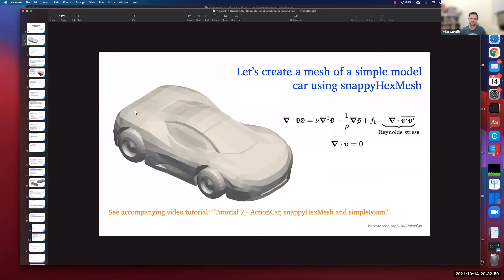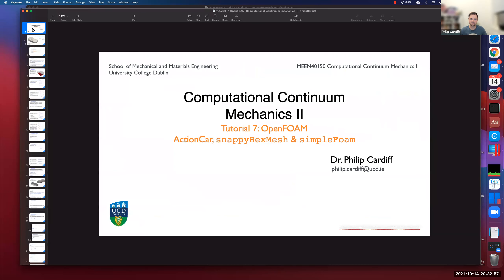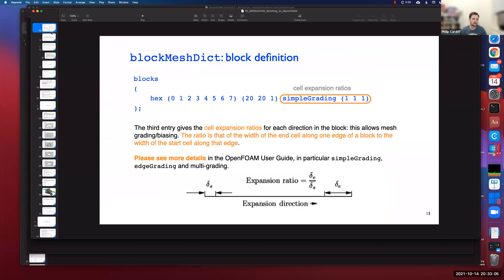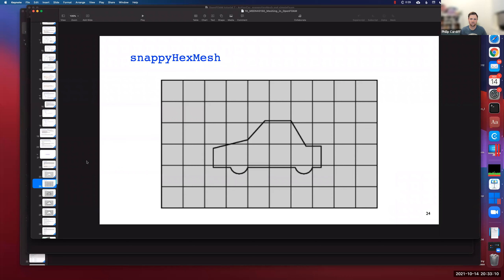A few different concepts are going to be introduced. One is to do with meshing — how to do 3D complex meshing in OpenFOAM. In addition to these slides under the weekly tutorial, you can find lecture notes on meshing in OpenFOAM. We've gone through blockMesh already, but there's another mesher for complex geometry called snappyHexMesh.